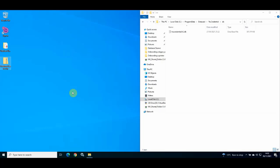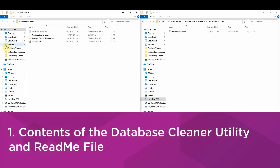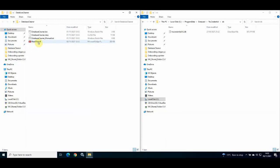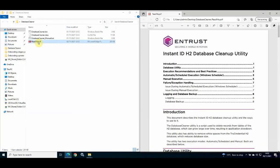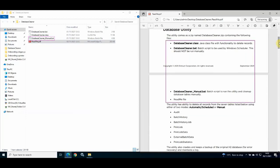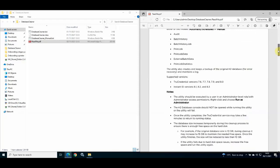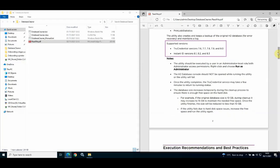The Database Cleaner utility reduces the size of this file and improves performance of InstantID. The utility comes in a ZIP folder. Once the contents are extracted, it is strongly recommended to review the readme file before using the utility. The utility consists of a class file and two batch files. The manual batch file is used for manual operation; the other batch file can be scheduled as a Windows task. The utility reduces the size of the TrueCredential h2.db file by deleting data from specific tables as well as removing white space.